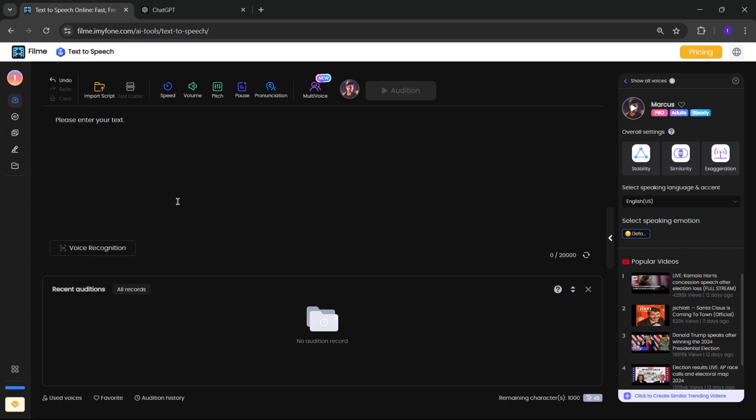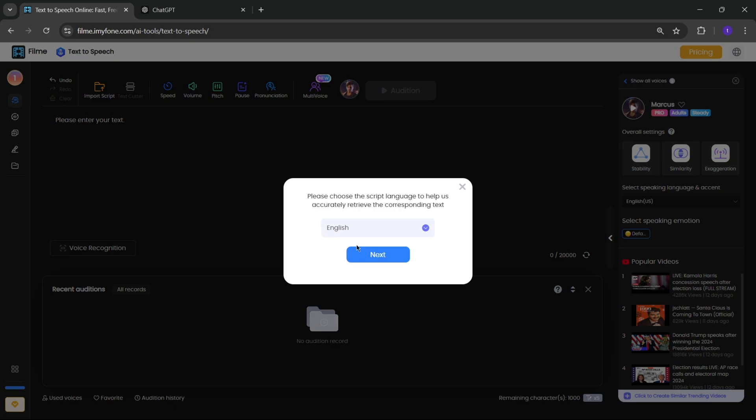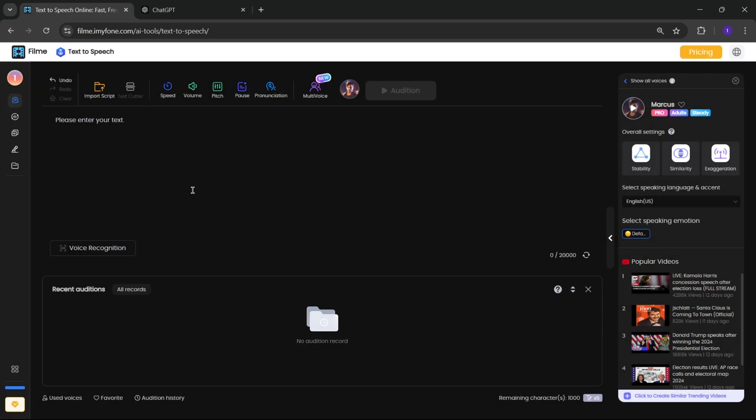Here you can enter the text, or you can even import any text script or other document file from here. Text cutter, I'll talk about it later.